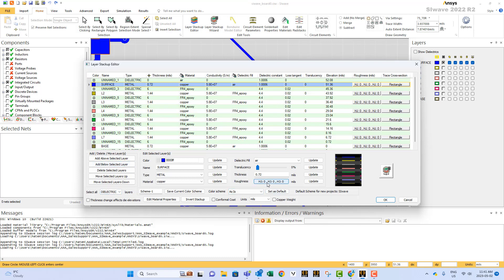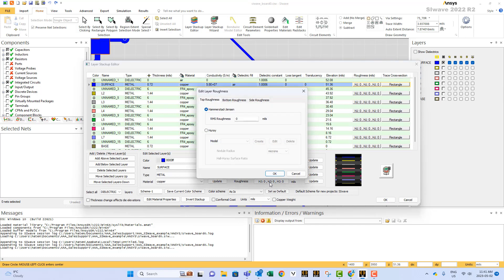Then, you click on roughness, so we have the roughness option. As you can see, you can have a number for the top surface, another one for the bottom surface. You can have a third number for the side surfaces, and you enter the numbers here.